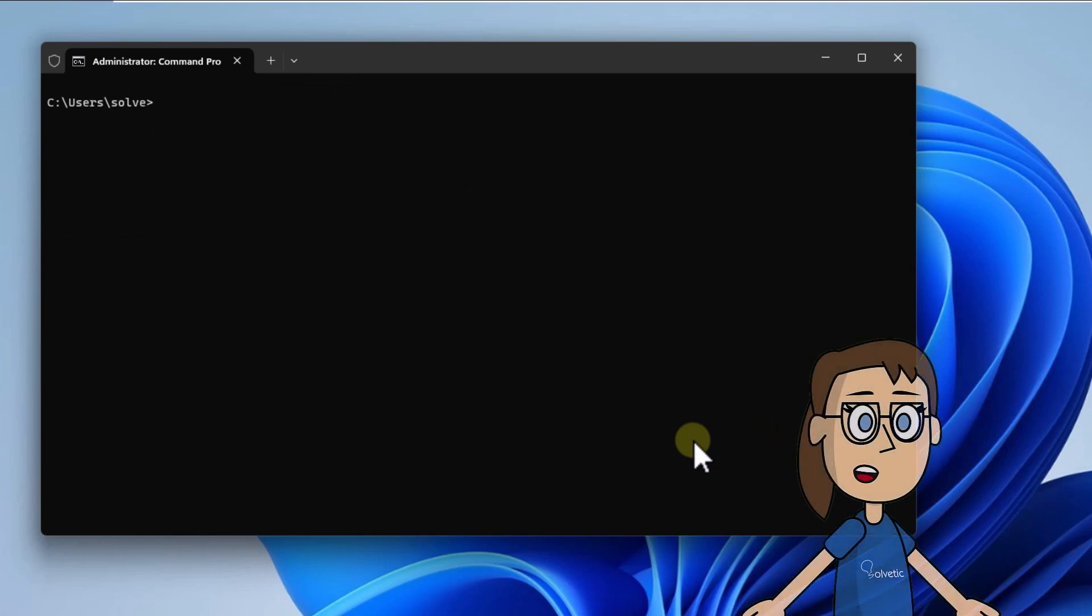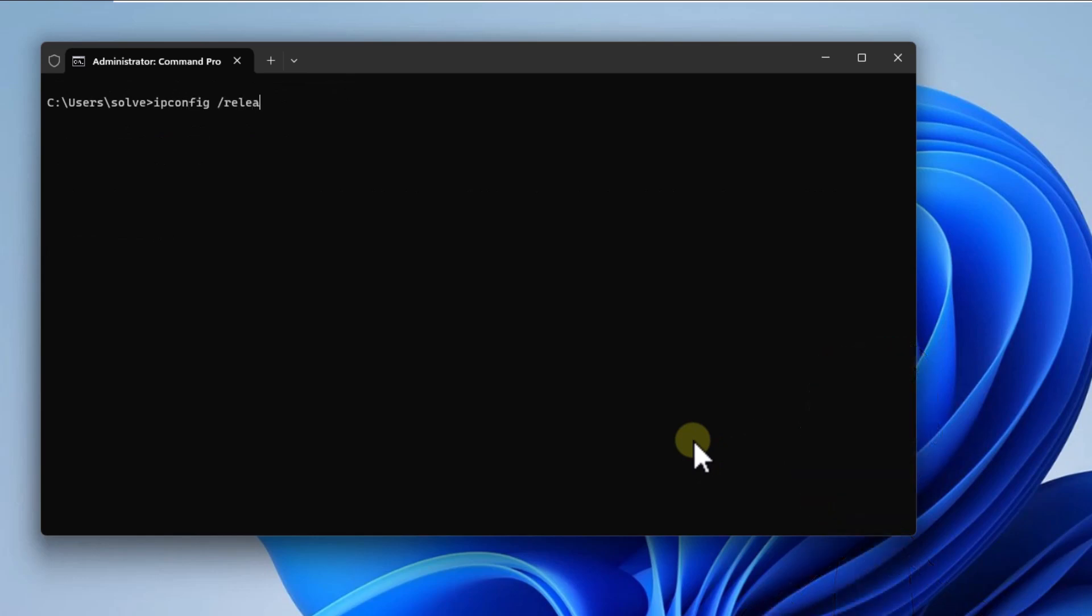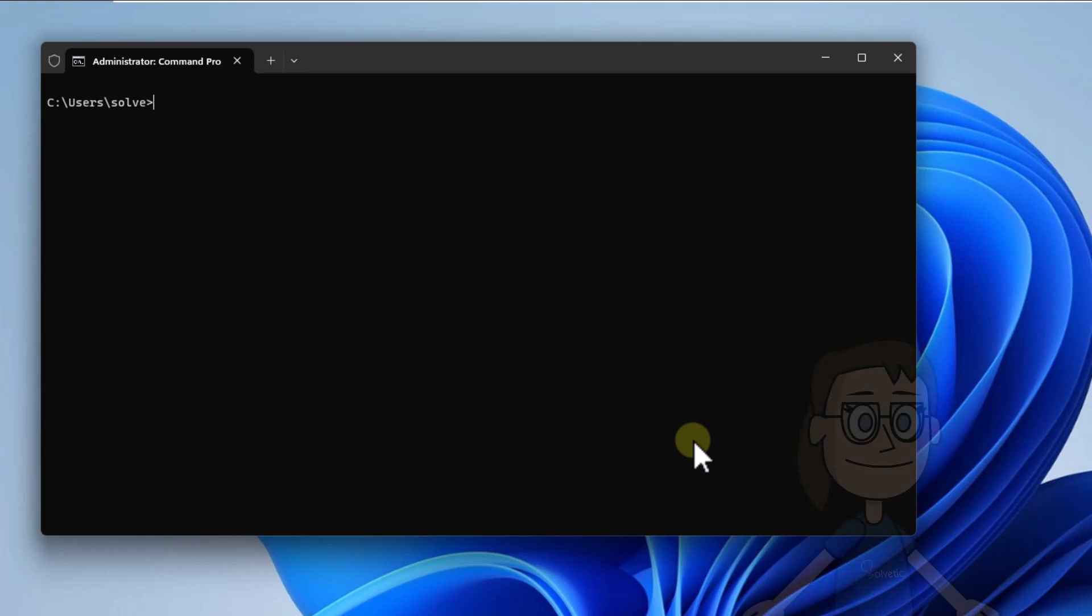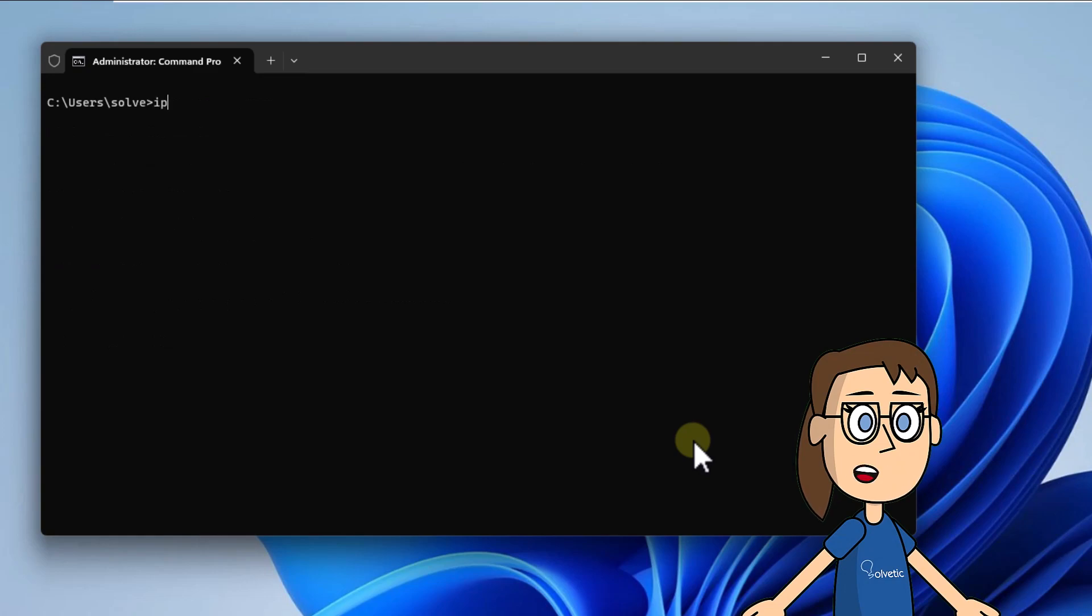After release the IP address run ipconfig slash release. The last step renew the IP address run the command ipconfig slash renew.